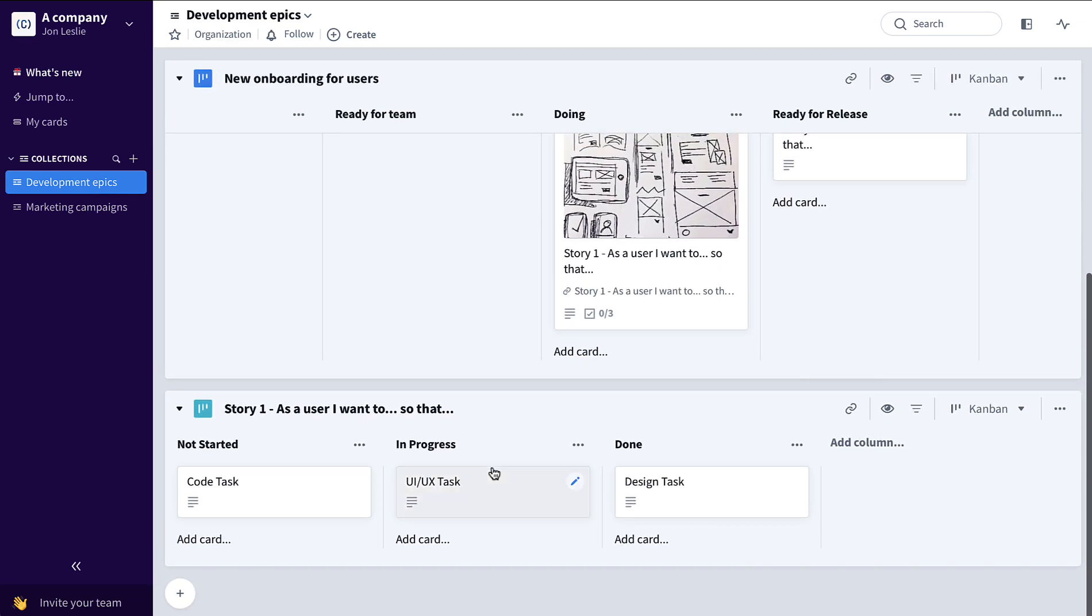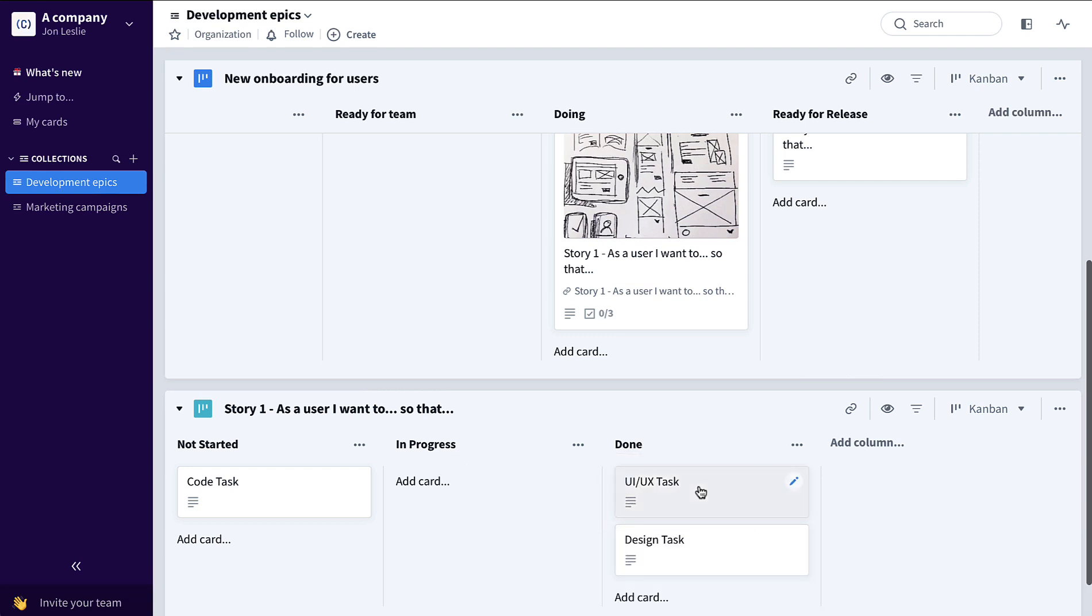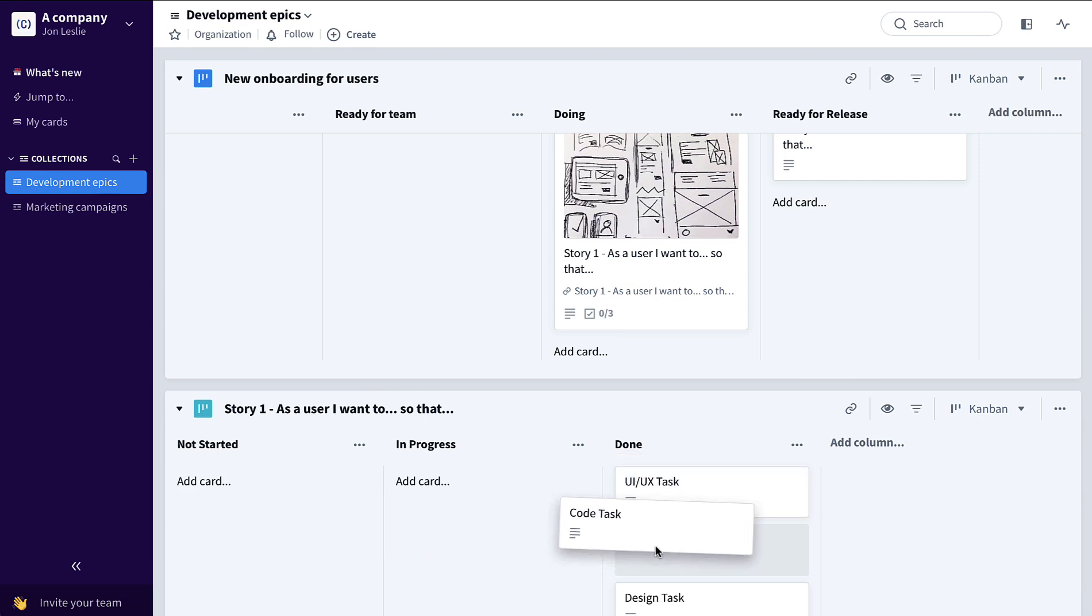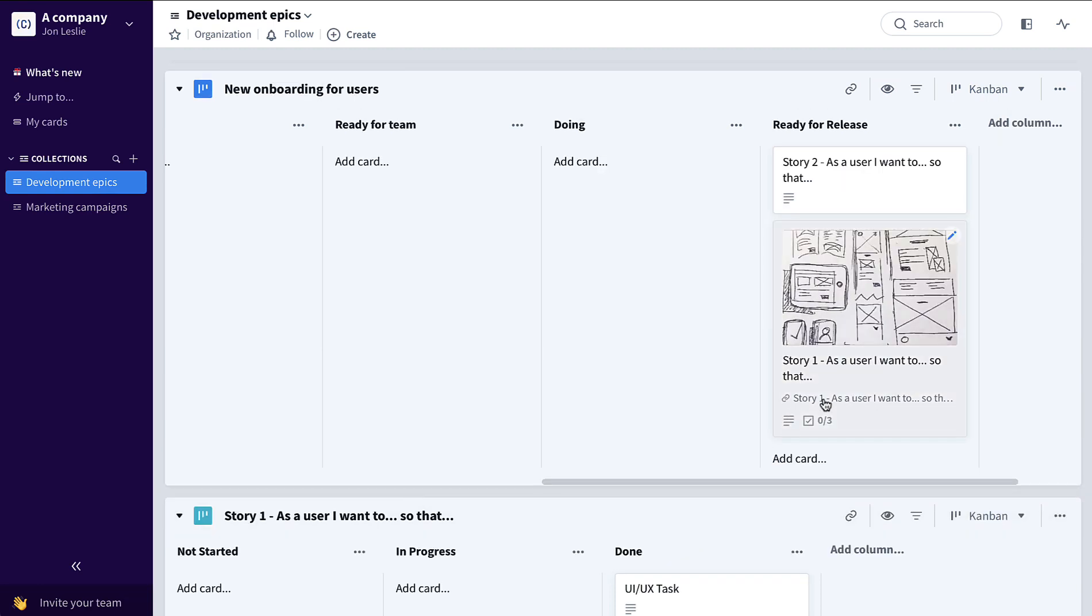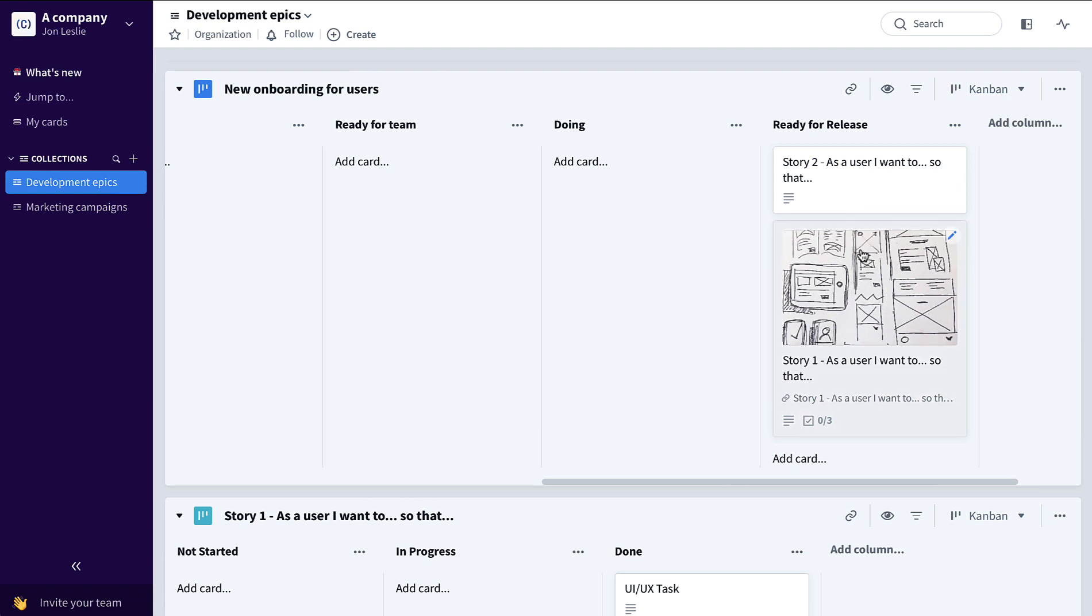So as all of these tasks are completed for that final user story to be completed and ready for release, the user story, as you can see there, automatically moved to ready for release since all of the user stories...